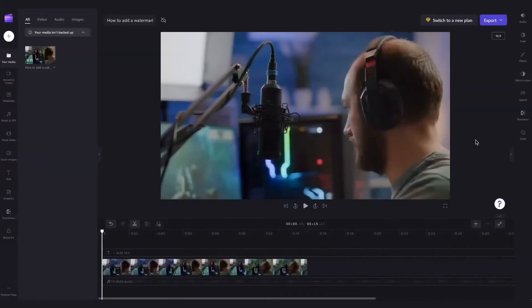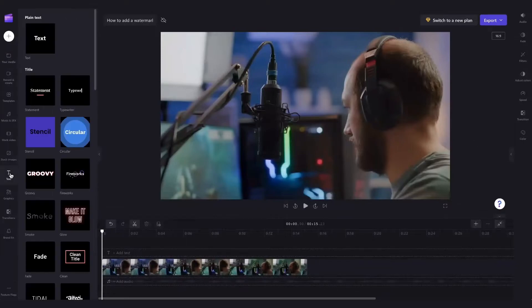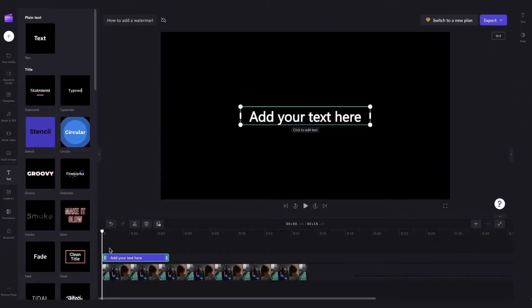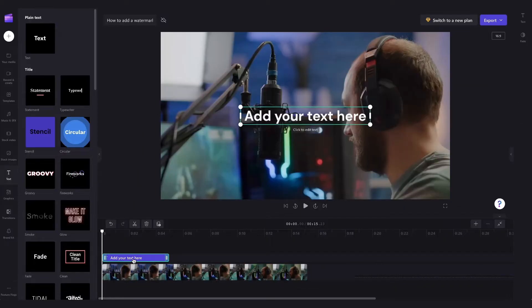Next you're going to add in some text that will turn into the watermark by jumping over to the text tab, selecting the plain text option and dragging it into your timeline. It will be highlighted in green so that you know that it's selected.